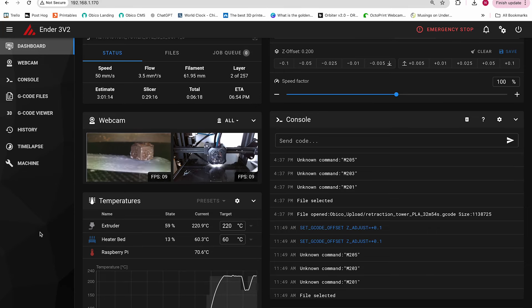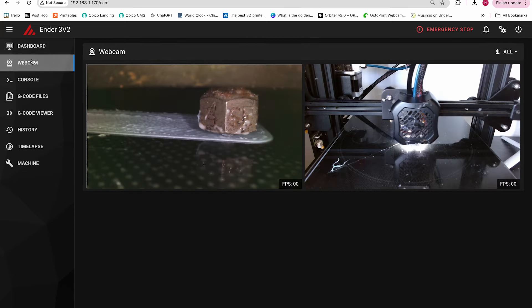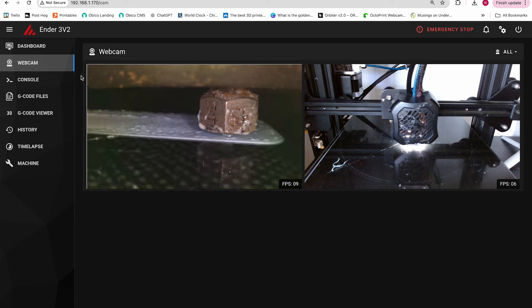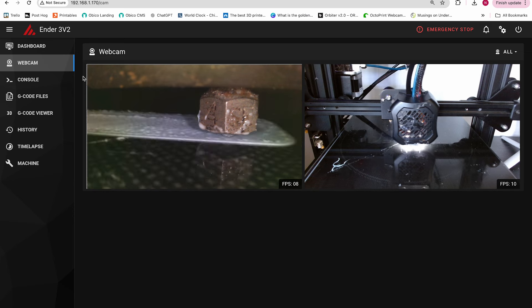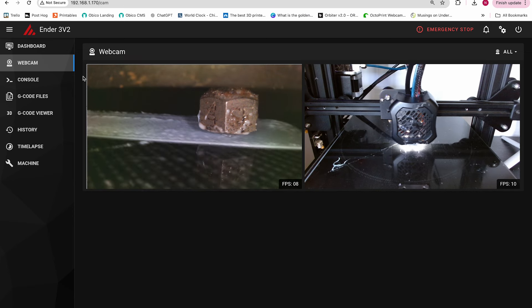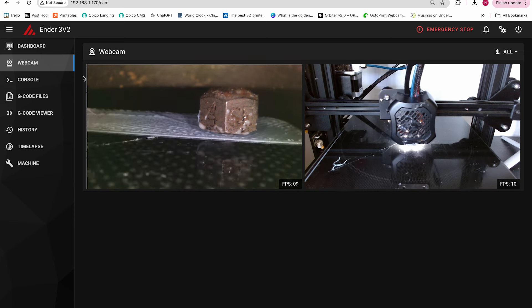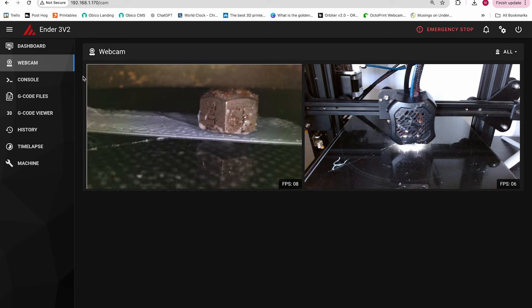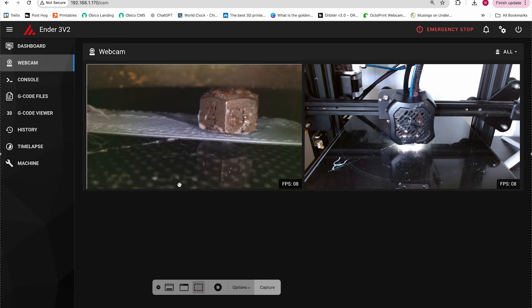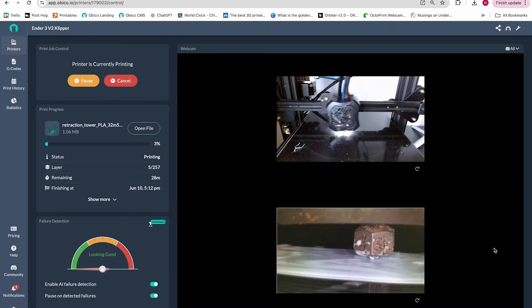In this video, we're going to learn how to set up multiple cameras in mainsail or fluid using clipper firmware. Then we'll walk through setting up multiple cameras in the Obiko app so you can take advantage of Nozzle Ninja, Obiko's new first layer AI.